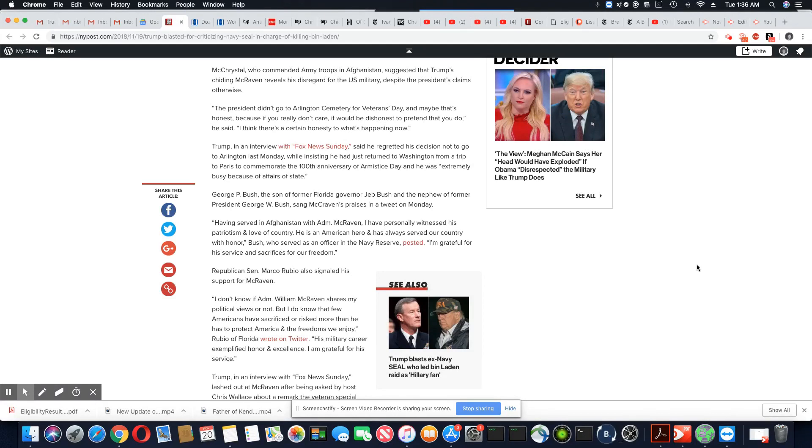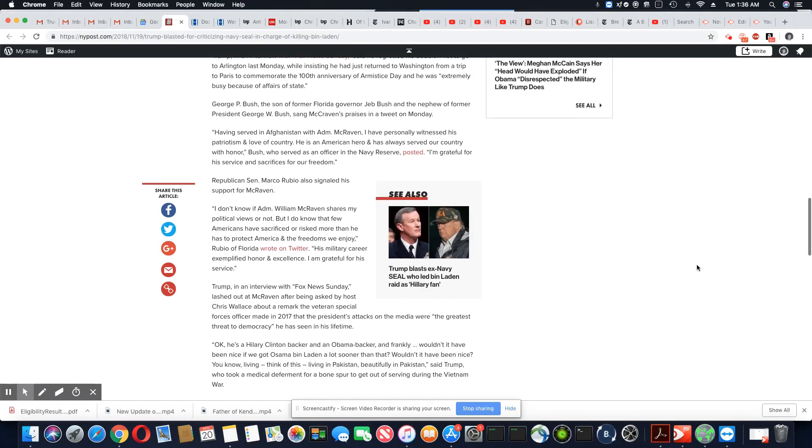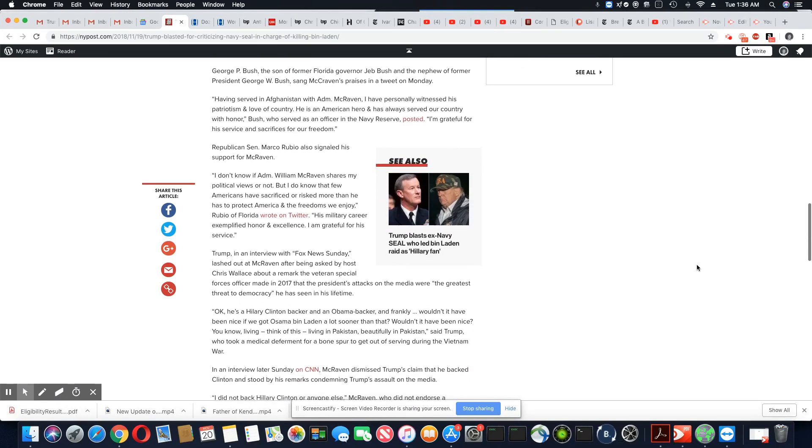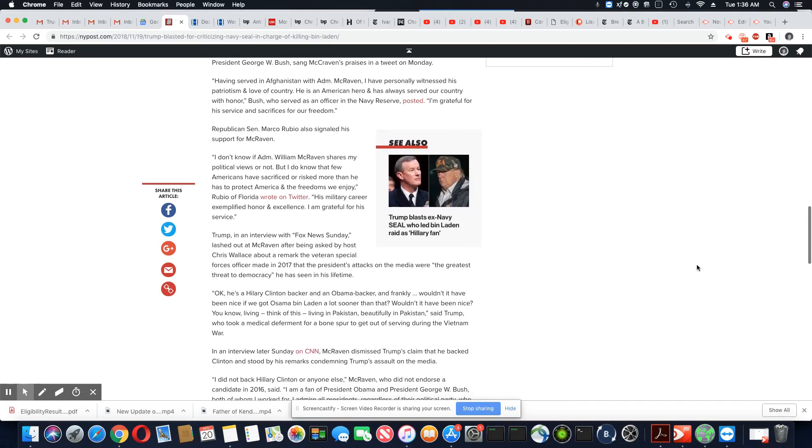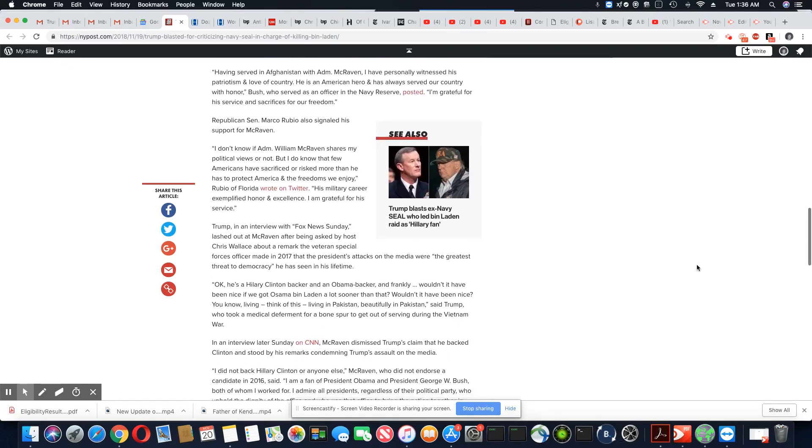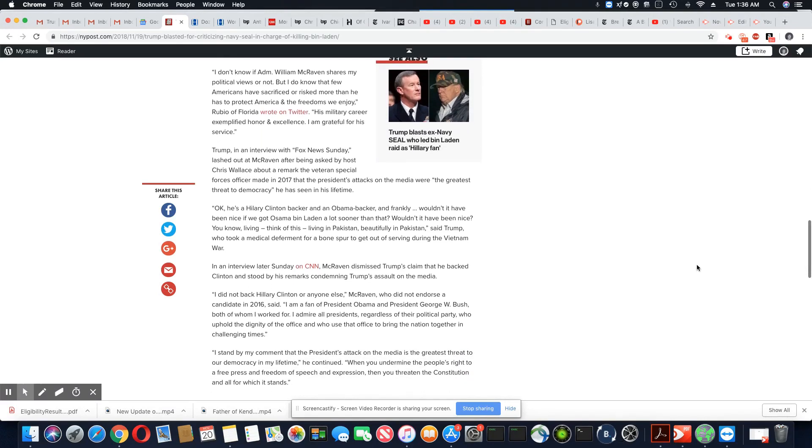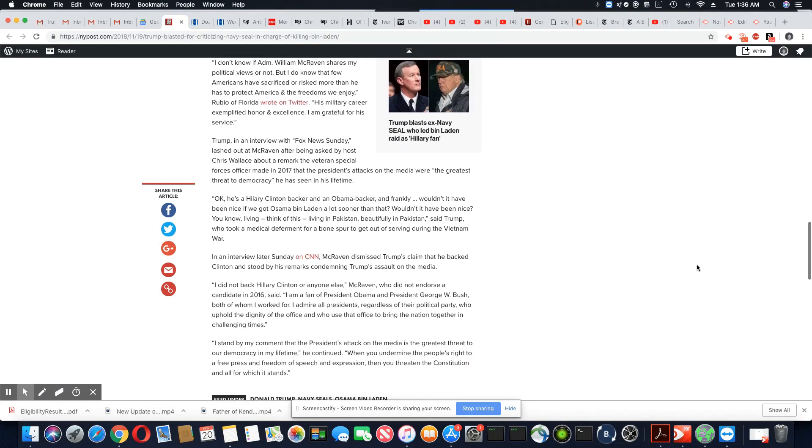George P. Bush, the son of former Florida Governor Jeb Bush and the nephew of former President George W. Bush, sang McRaven's praises in a tweet on Monday. Okay, so the Republicans are coming out and praising this admiral, you know, where Trump dropped the ball.